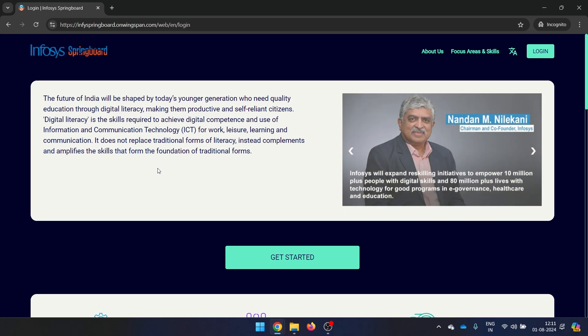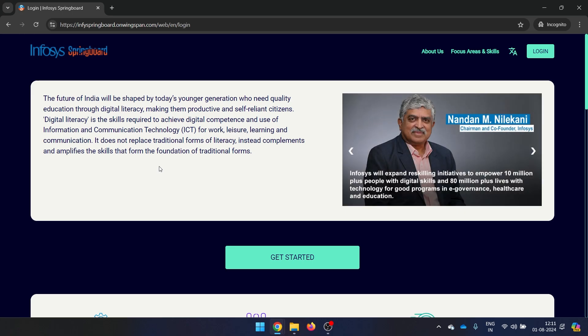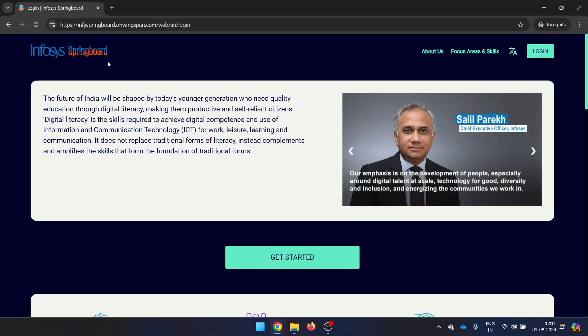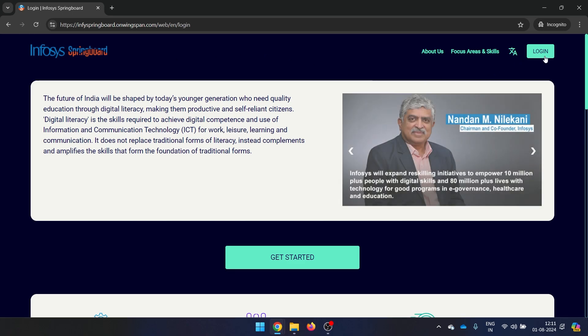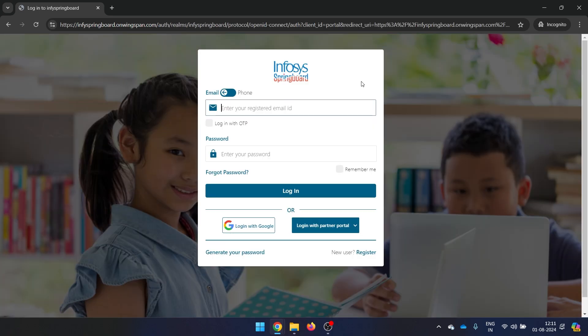In order to apply for the internship, the very first thing you need to do is create an account on Infosys Springboard. Once you go here, just click on login — and this is completely free of cost. I'm not doing any paid promotion, just trying to help you out. Go ahead and click on Register.